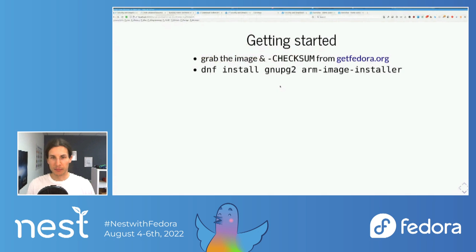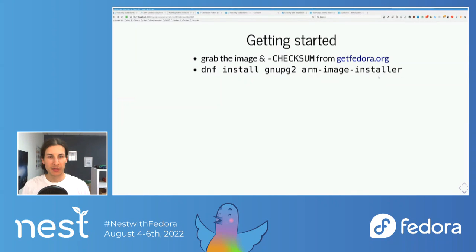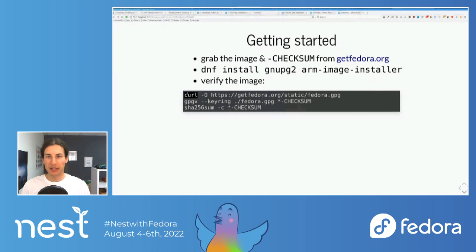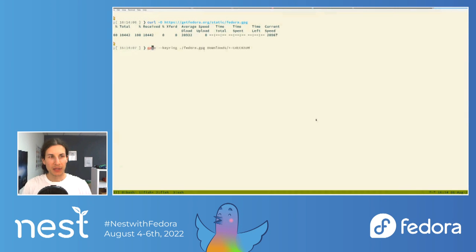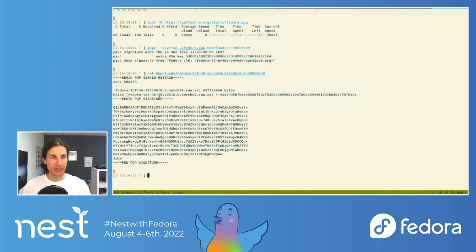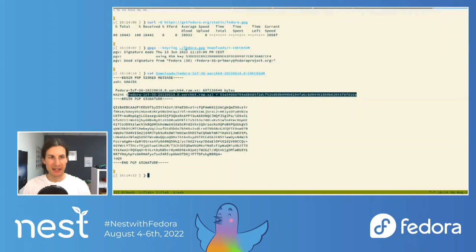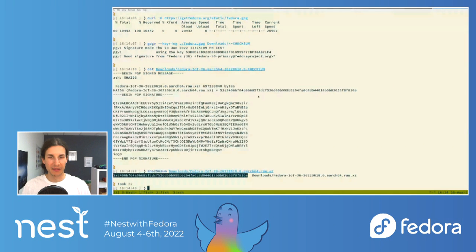Then we need to install gnupg and the arm-image-installer — I already have them. Then we need to get the Fedora gnupg key, done by this command. We're verifying that we really got the correct image. Here we verify that the checksum has been correctly signed — which is the case. Then we check the checksum itself, because so far we've only verified that the checksum file is correctly signed, which doesn't tell us it's the correct file. But if we run sha256sum, we'll see they match — so we're fine.